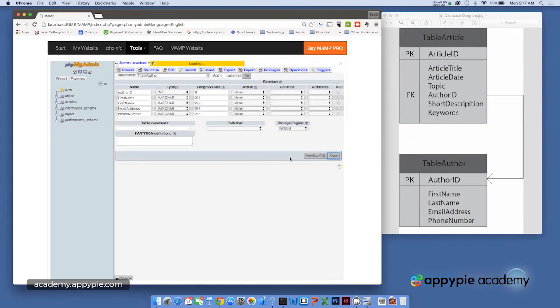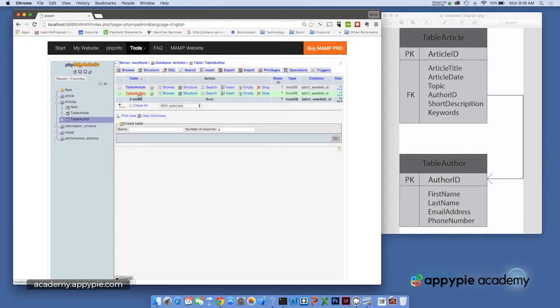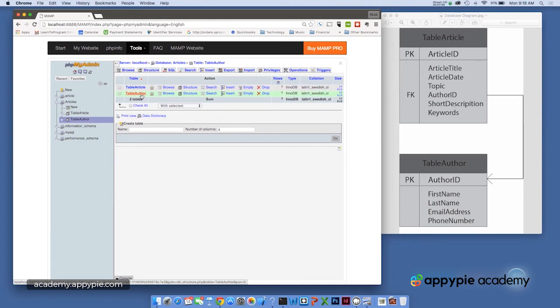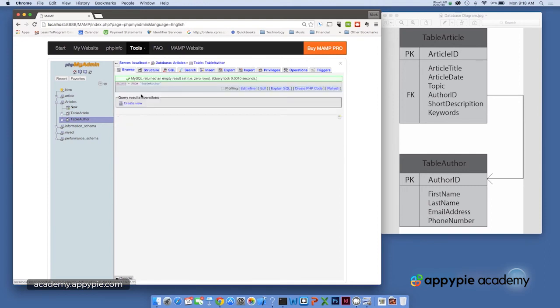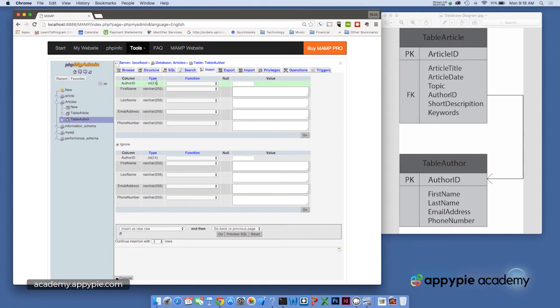All right. And here's the SQL. And save. SQL is another language that actually is a generic language that most databases understand. So now we've got table article and table author. Now let's just quickly enter a couple of records. So I'm going to go here to table author and let's go ahead and in the table, let's insert a record.